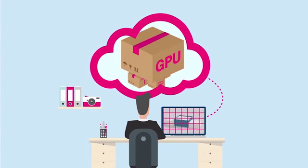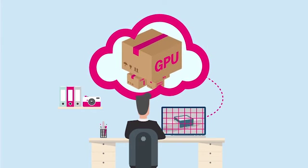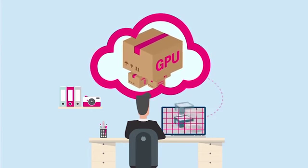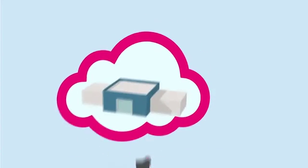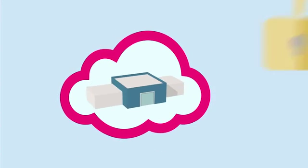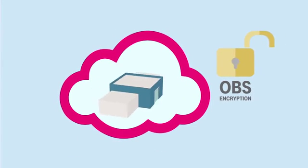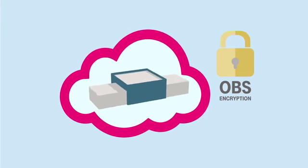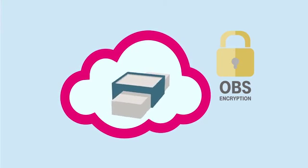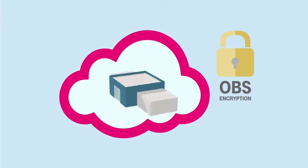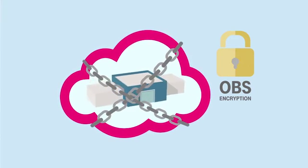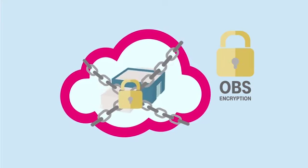If our architect wishes to make his work available to the client via the cloud, he can place it directly and securely in object storage, or OBS for short. With new OBS encryption, especially sensitive data is additionally encrypted, making it doubly secure.